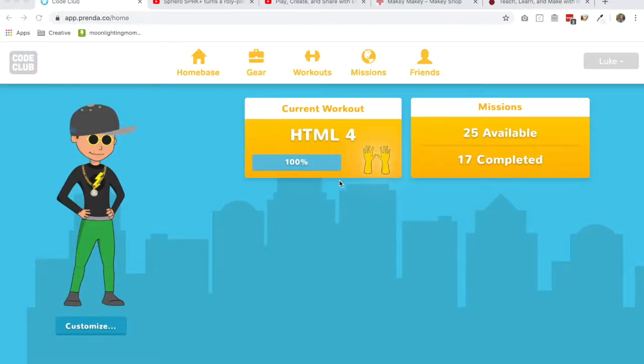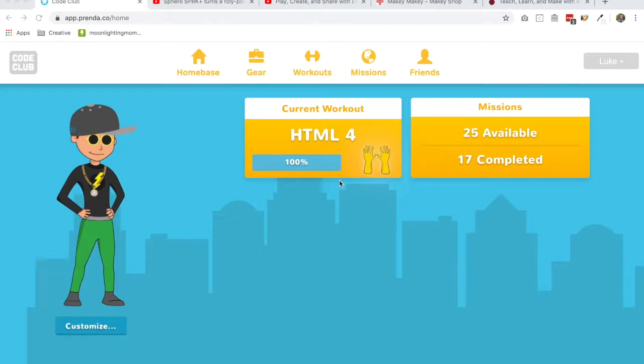Yesterday we added robotics and maker curriculum into the CodeClub app and we are so excited. Today I wanted to dive a little bit deeper into what this curriculum holds and what kind of experiences your kids are going to be having in CodeClub when you utilize the curriculum.